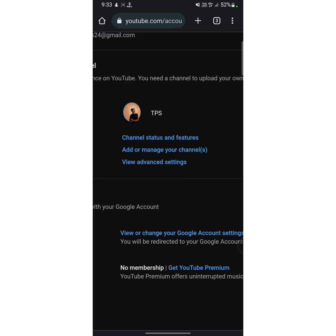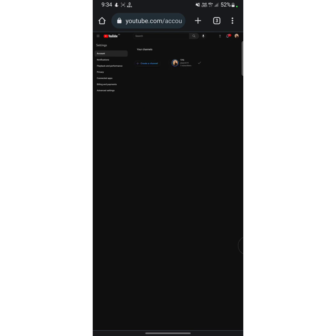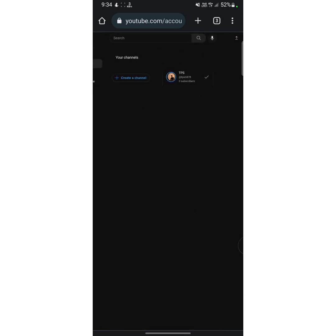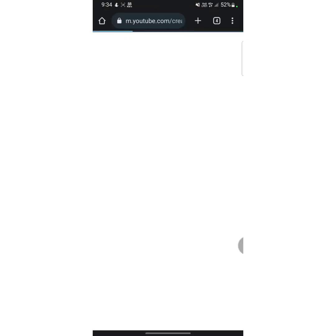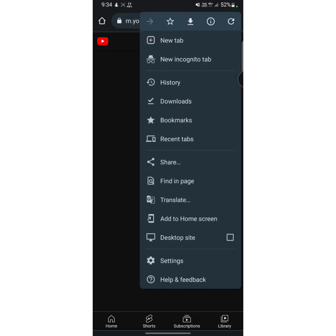Now zoom in on your interface and here you will see an option called add or manage your channel — tap on it. As you can see, I have one YouTube channel on this Gmail account. Now I'm going to create another one on this same Gmail account, so tap on create a channel.